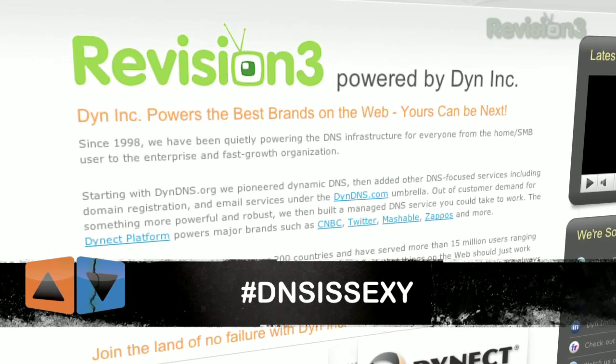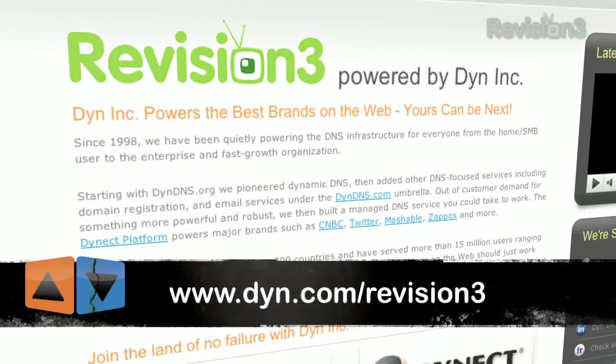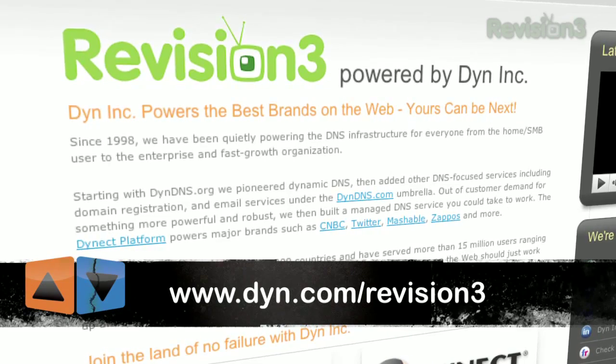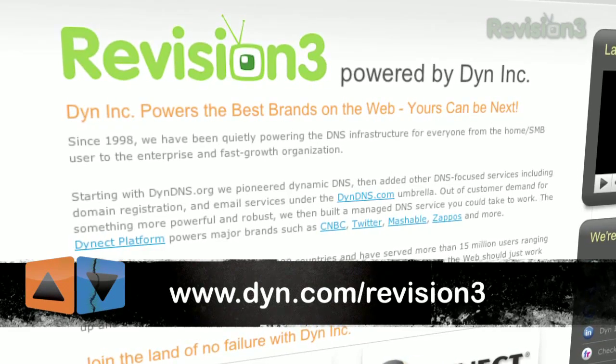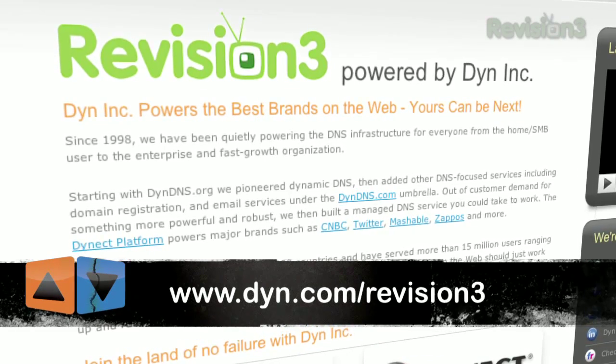Uptime is the bottom line. For more information about Dyn, Inc., visit www.dyn.com slash revision3.